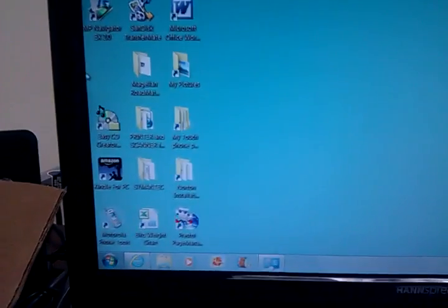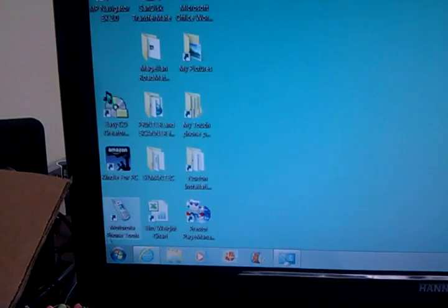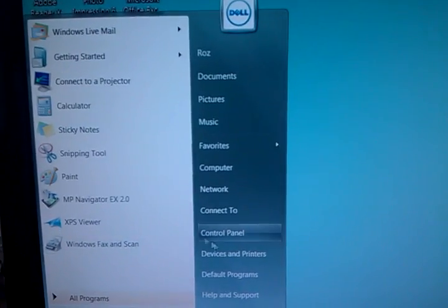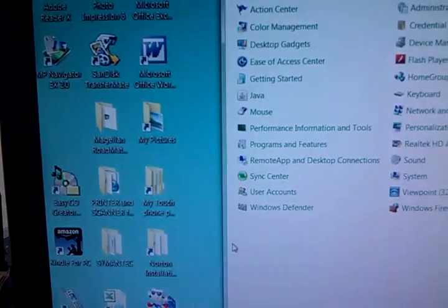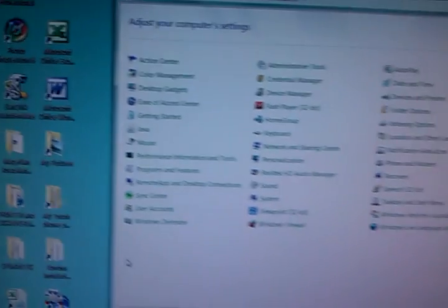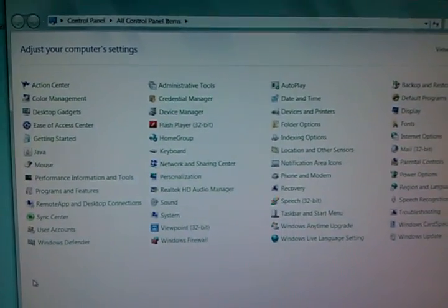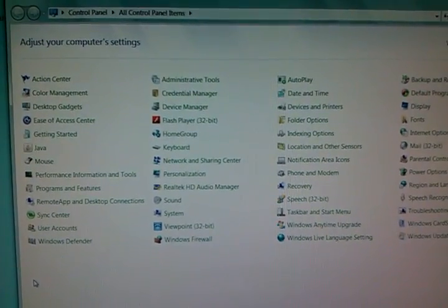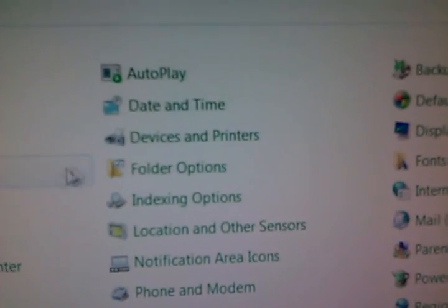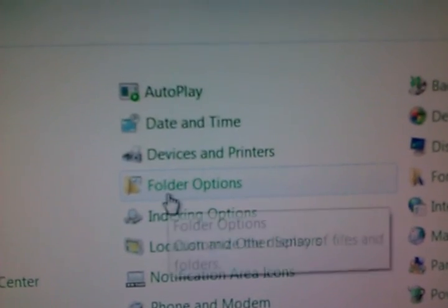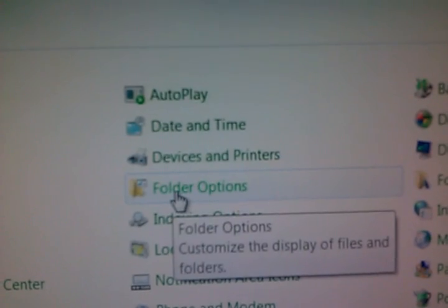So in order to solve this, we're going to go to the Start menu, choose the Control Panel. I like to view my Control Panel by icon, and you're going to be looking for this one called Folder Options.